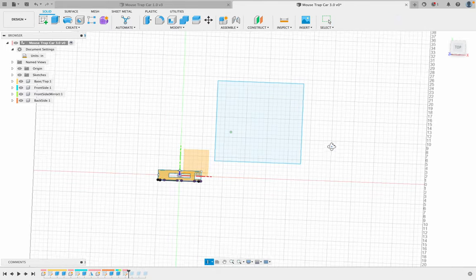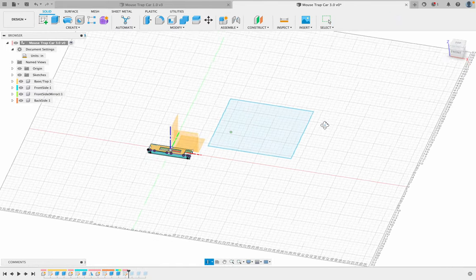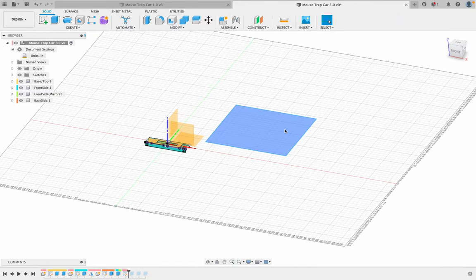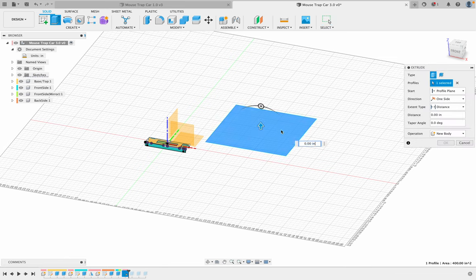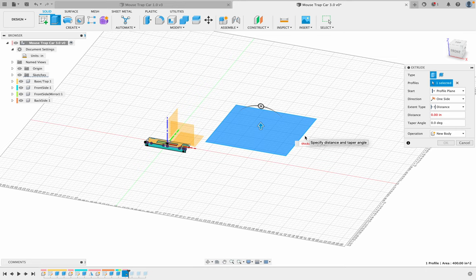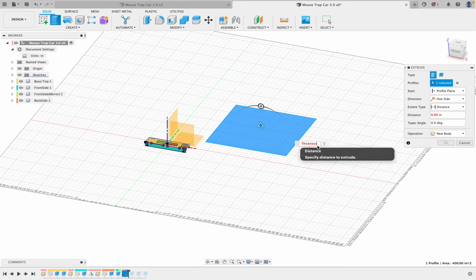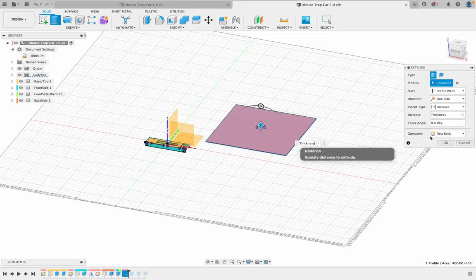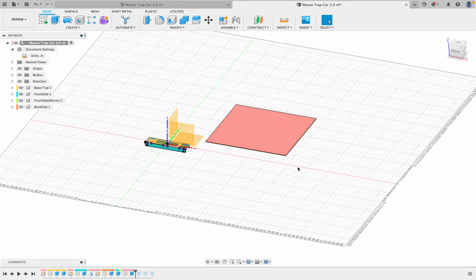This again, shift right click or shift wheel, and I'm going to extrude this the distance of our thickness of our wood. So thickness, and if I can type correctly, and like okay, and simply click that.